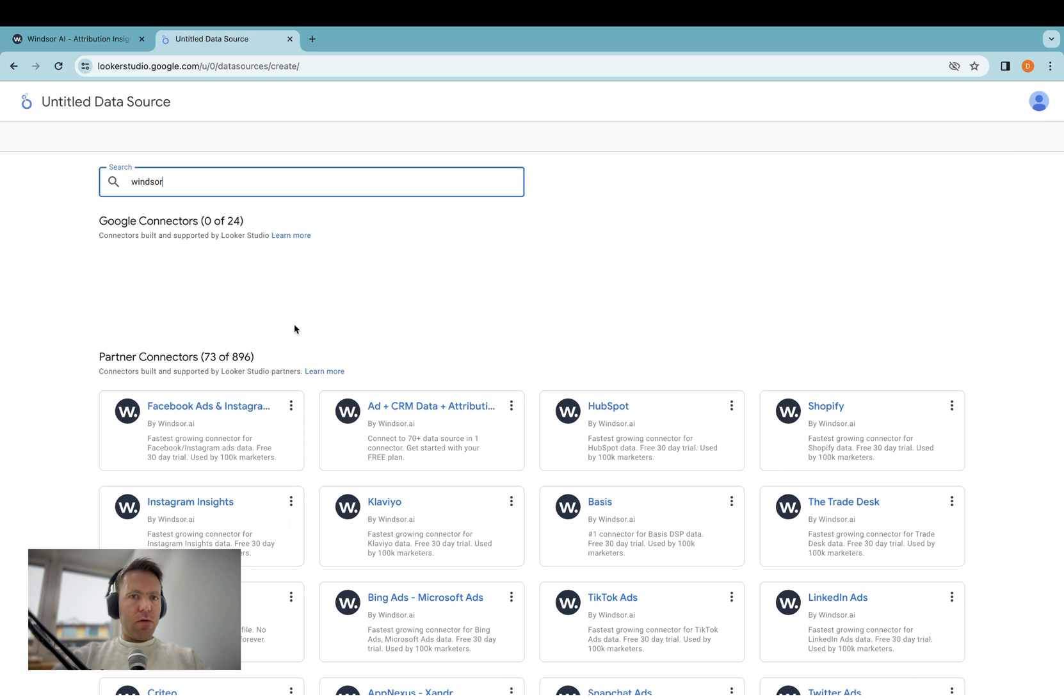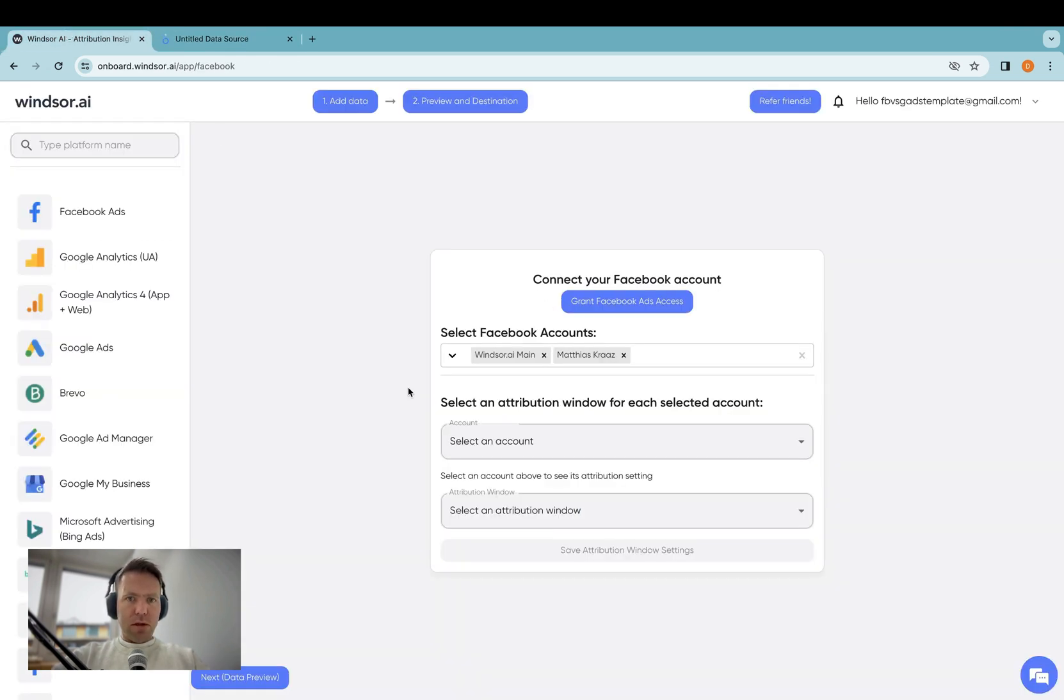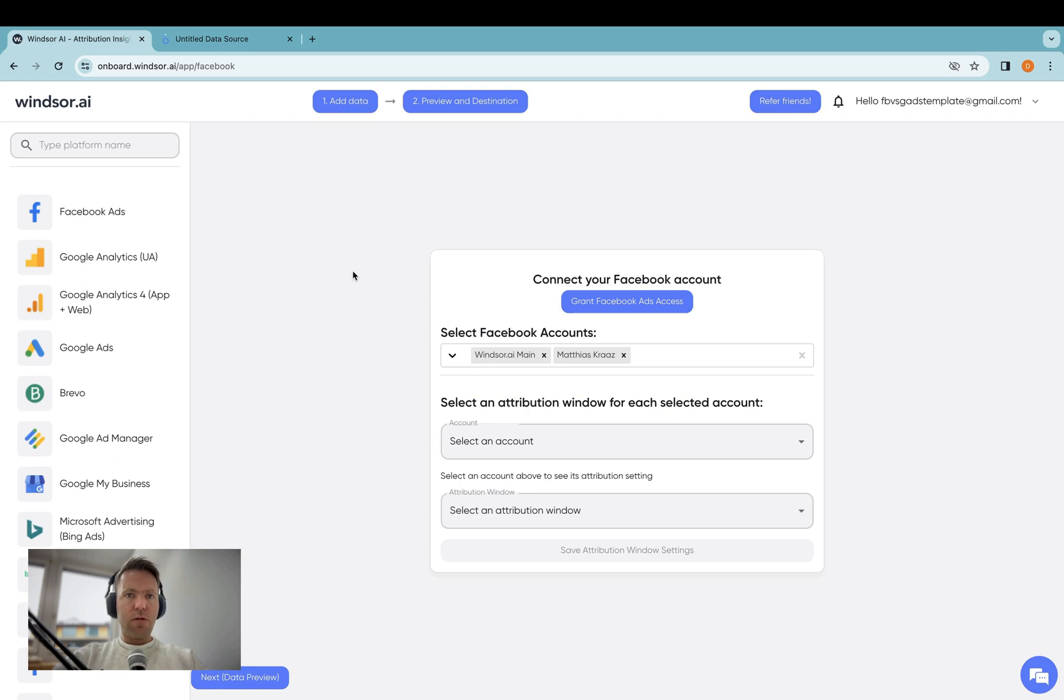So first of all, you would use one of our connectors, and then on onboard.windsor.ai, you have multiple accounts. Let's say you have two clients and you want to create a Looker Studio dashboard for each of the clients. So I have two accounts.